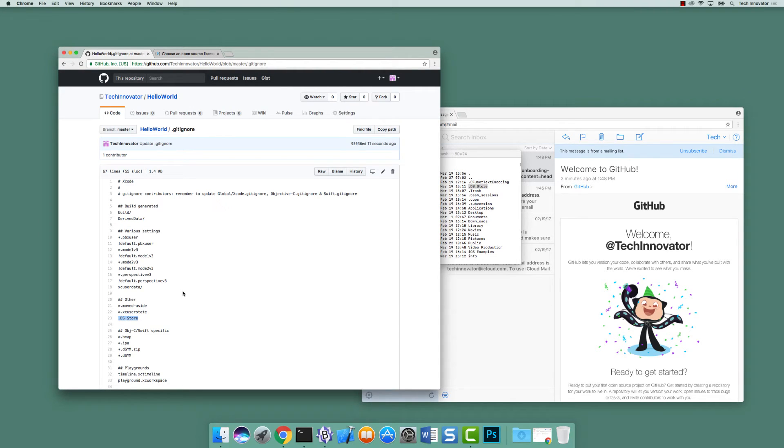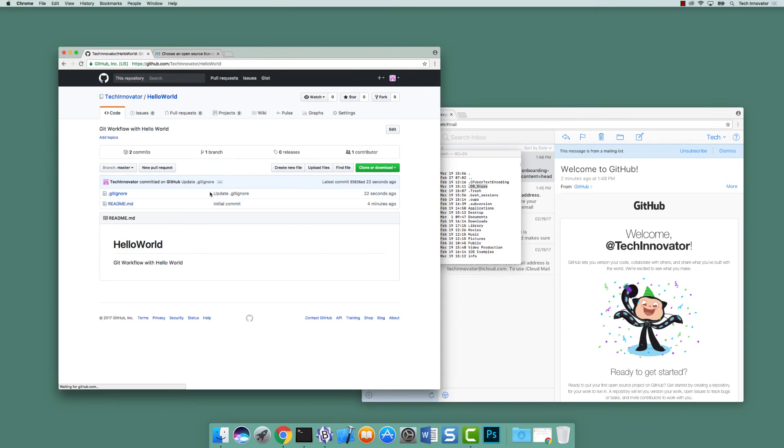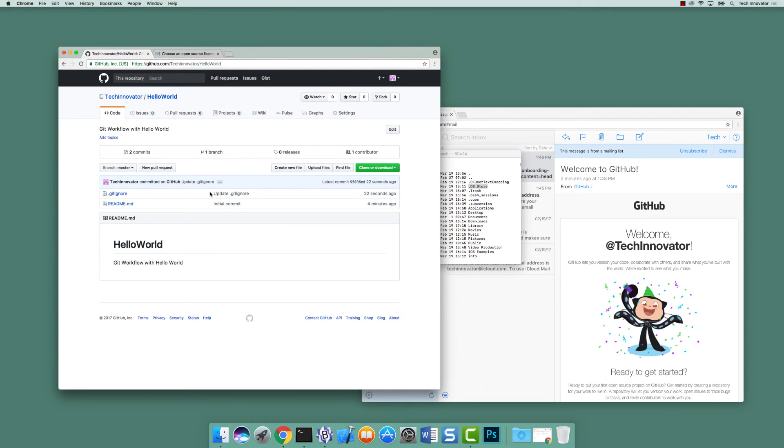So the reason we created this repository is as a starting point for a project that we want to create on our local computer. And so this is the starting point for something that we're going to... What's the word we use when we get a copy of this? Clone. We're going to clone this to our local computer and then we're going to use it as a starting point for a new Xcode project.